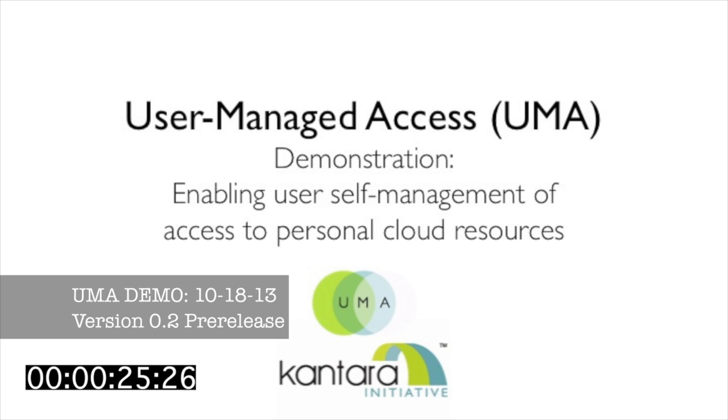First, we'll show how a person named Alice shares data from her personal cloud app with a job-finding website. We call this Alice-to-Alice sharing because she's the sole user of all the apps in question.